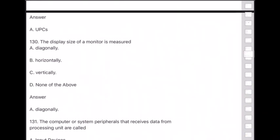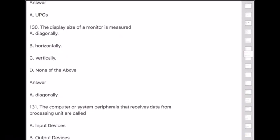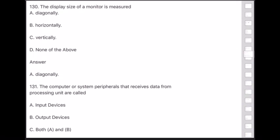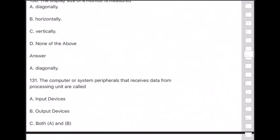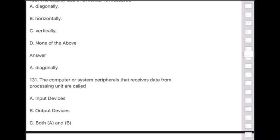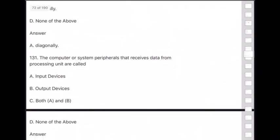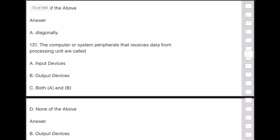Question 131: Computer or system peripherals that receive data from the processing unit are called — answer is option B — output devices.